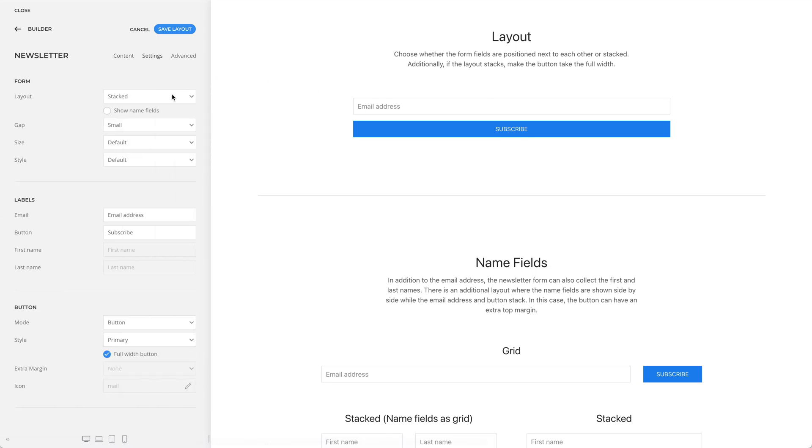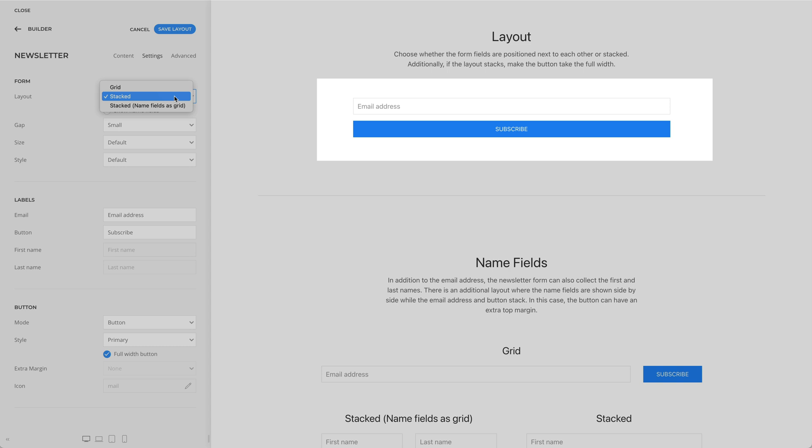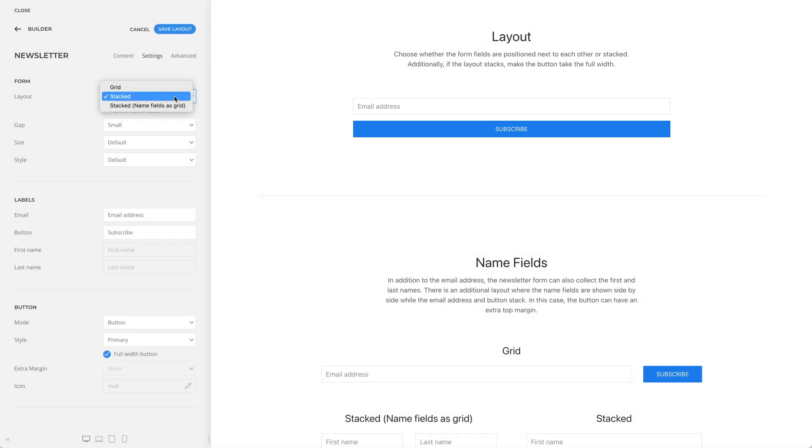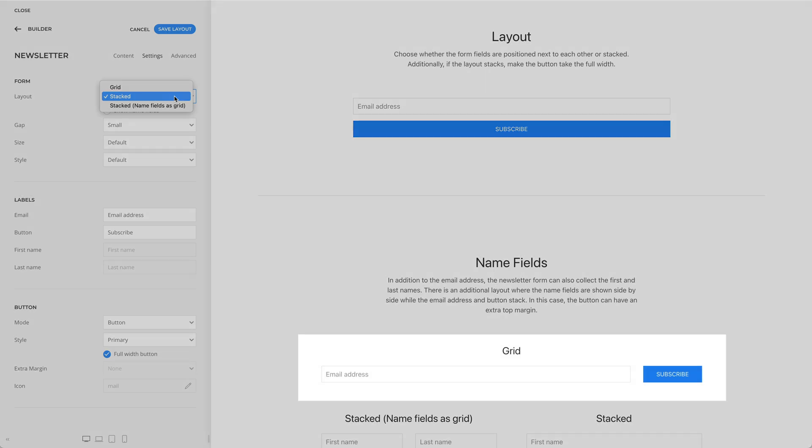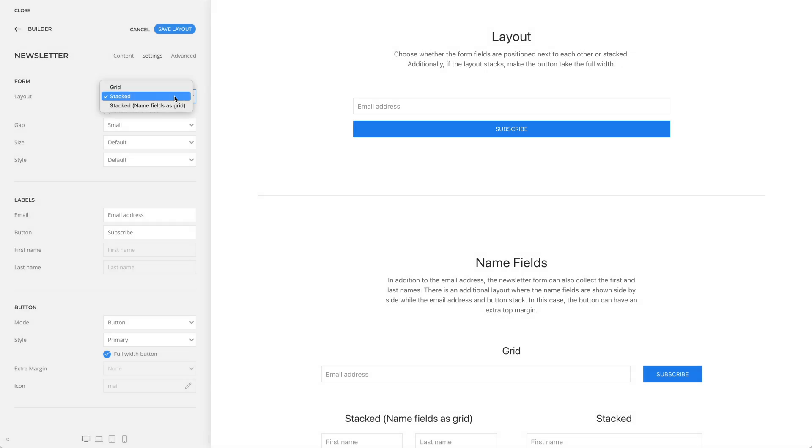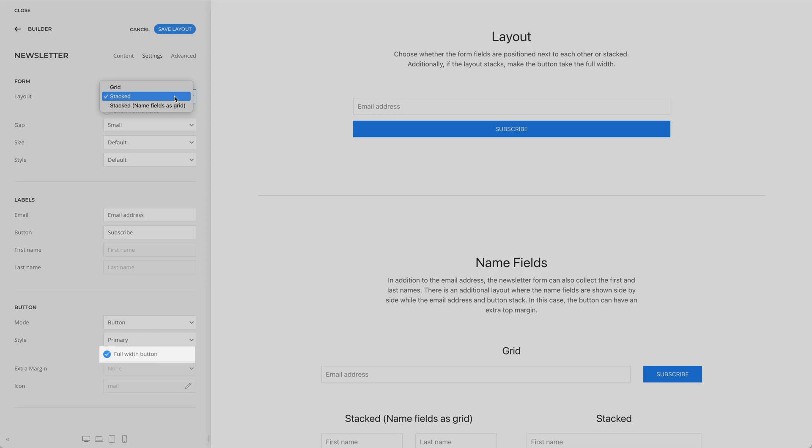First, you can choose whether the form fields are stacked or positioned next to each other. Additionally, if the layout stacks, as in my case, you can make the button take the full width.